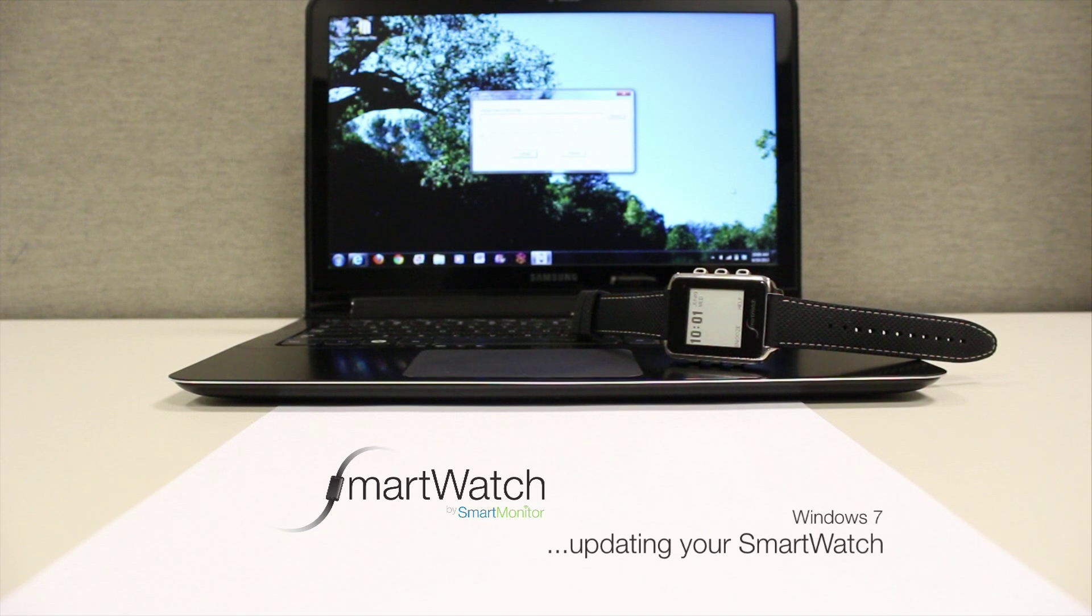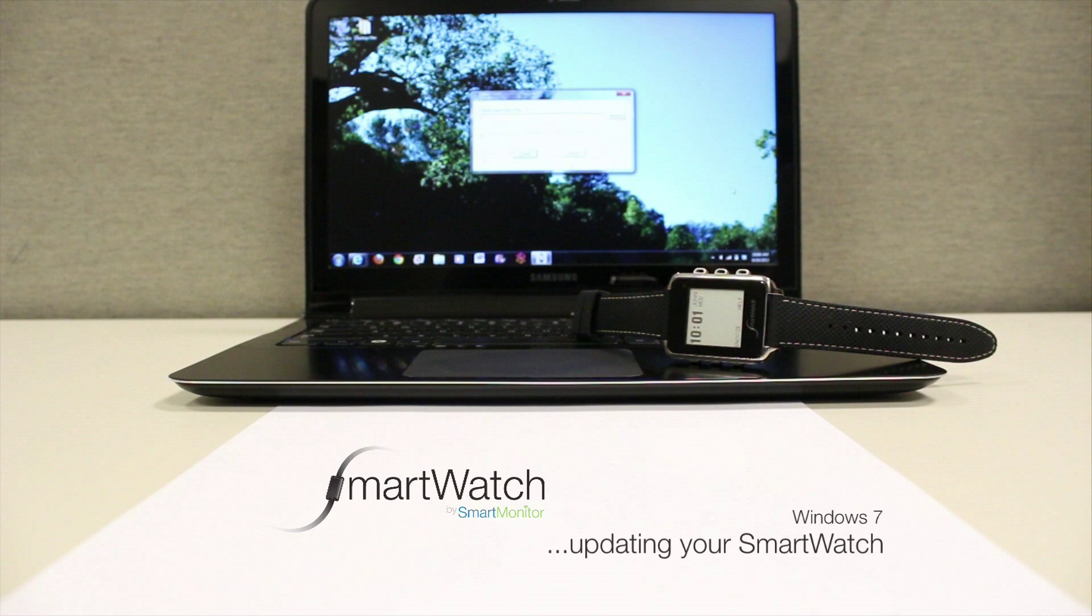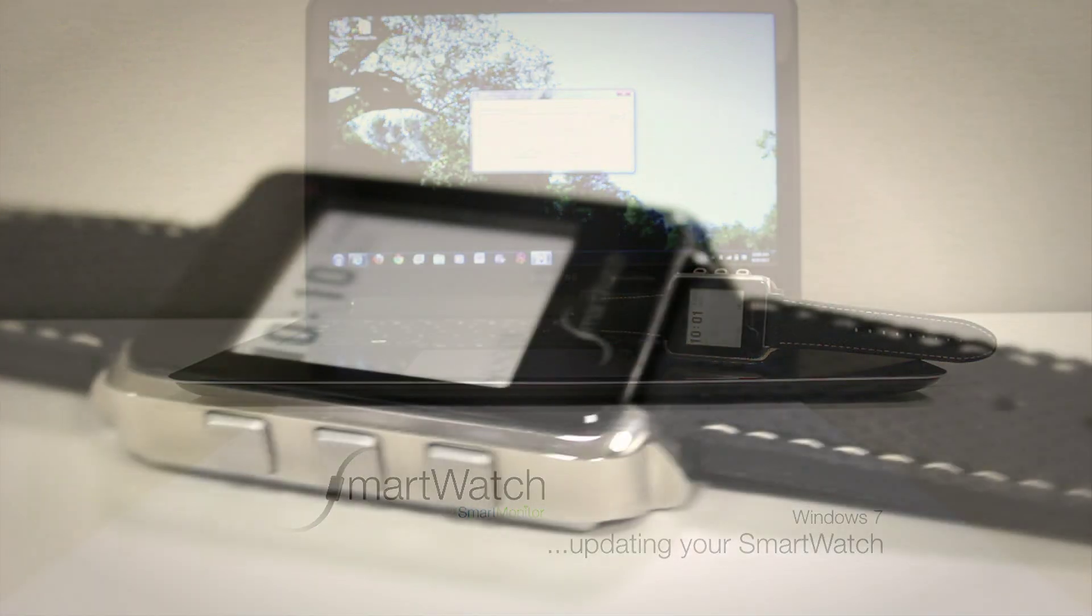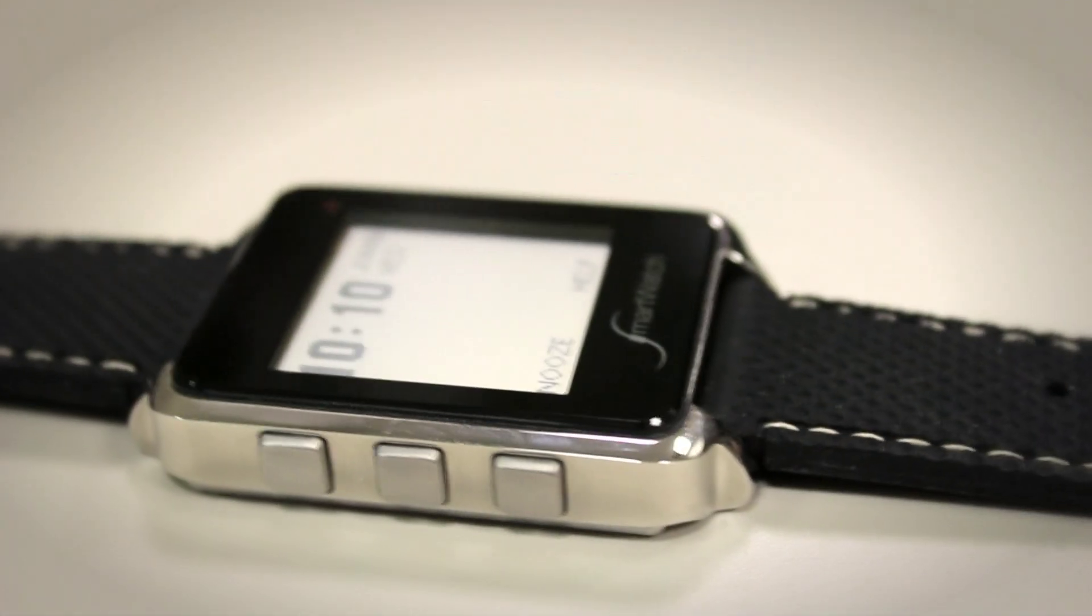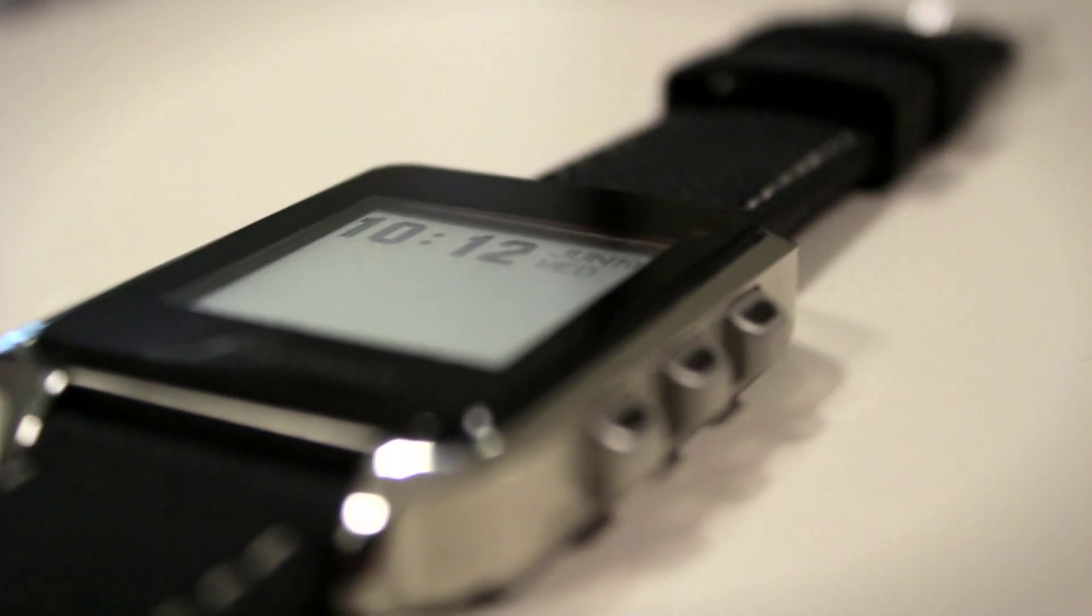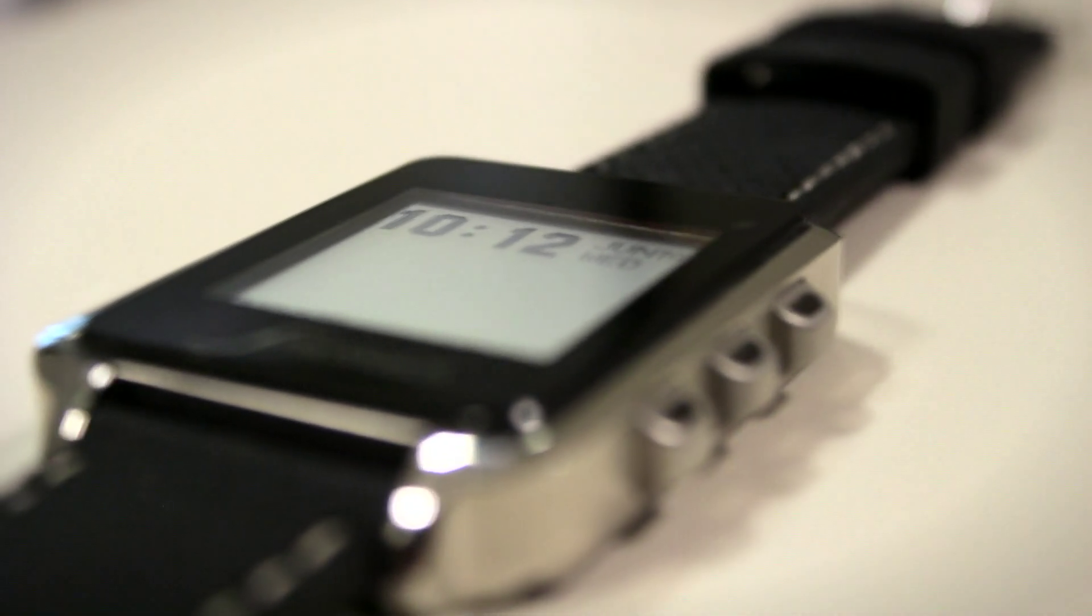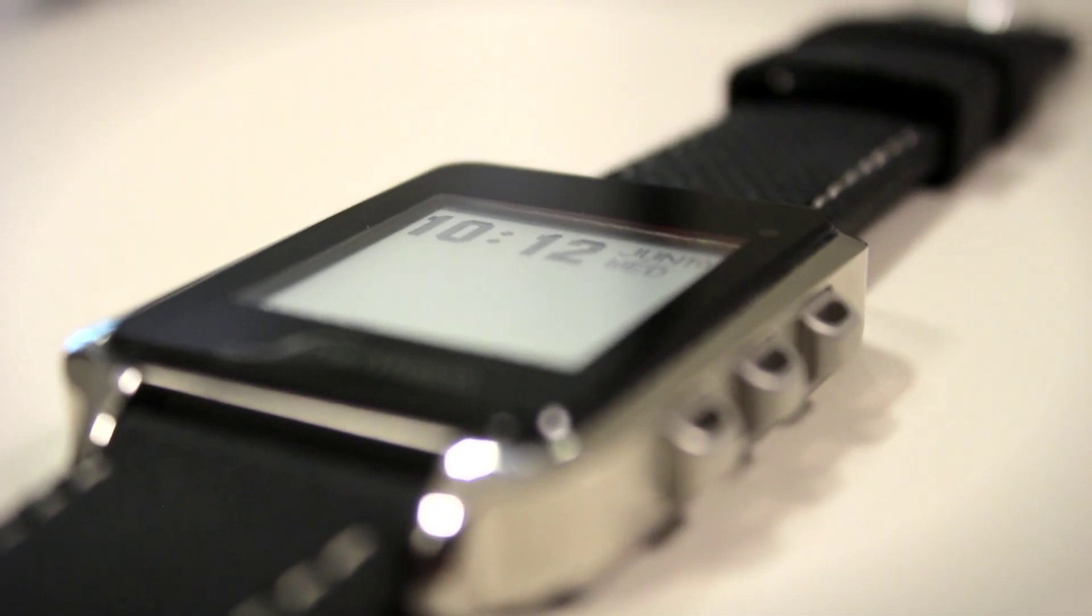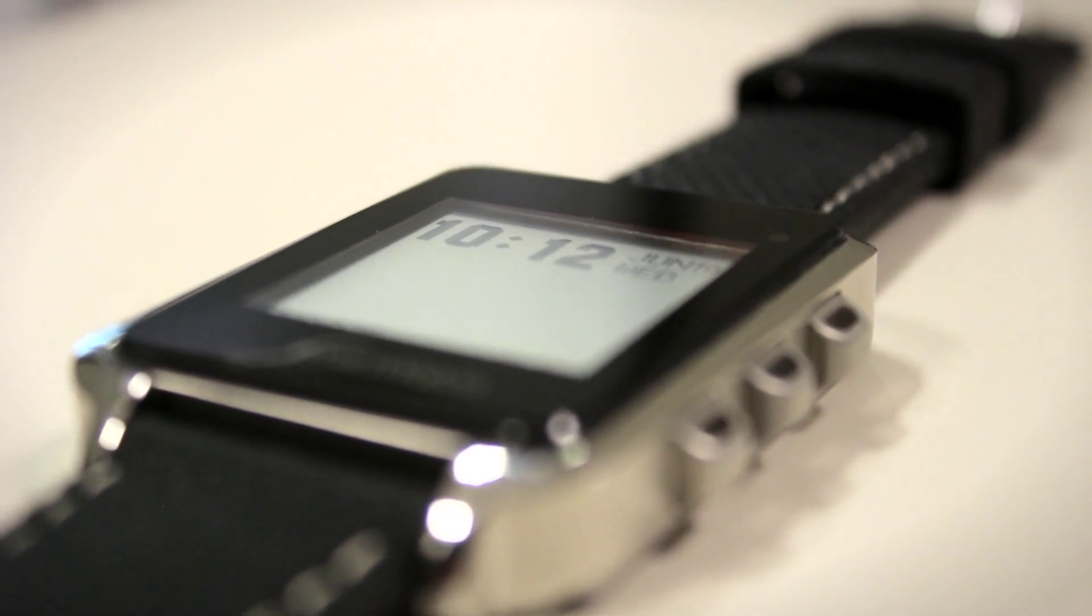Updating your smartwatch. Here at Smart Monitor, we are constantly perfecting our products to provide additional value through improved functionality. For our users, this means the occasional software update. In this video, we will try to make that process as seamless as possible.